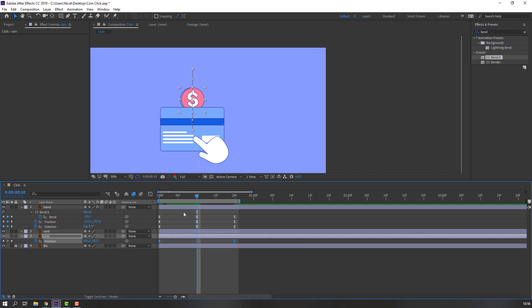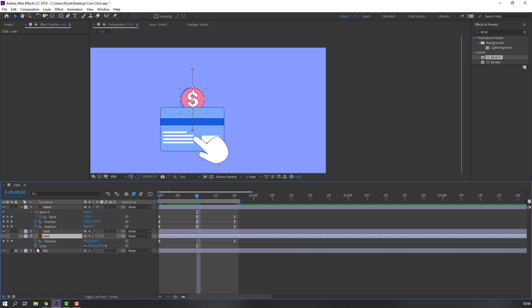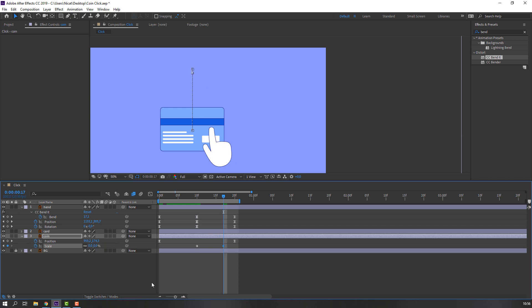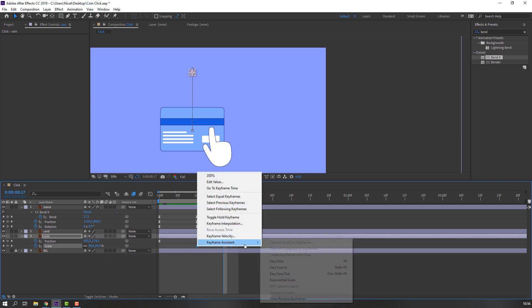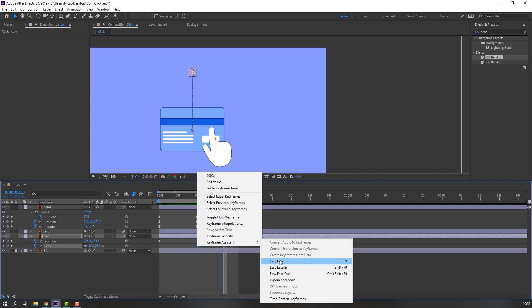Hold Shift and press S to make a scale keyframe. Go to here and change the scale to zero. Make the scale keyframes smooth.